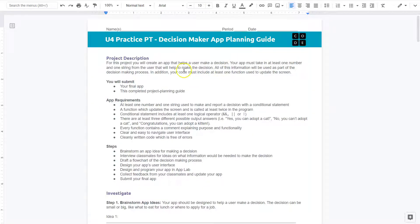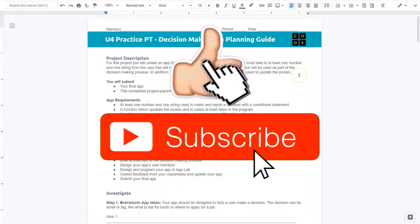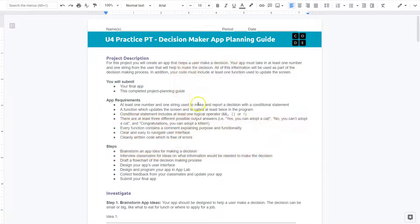For this project, you will create an app that helps the user make a decision. Your app must take in at least one number and one string from the user that will help them make that decision. All the information will be used as part of the decision-making process in addition to your code.